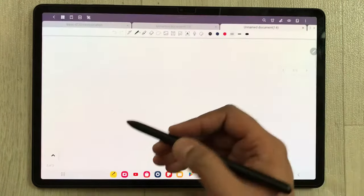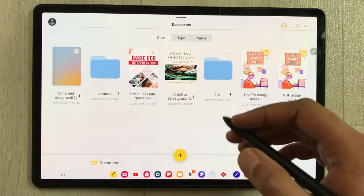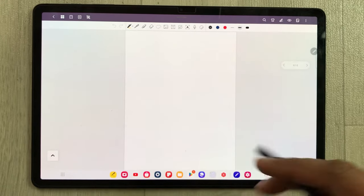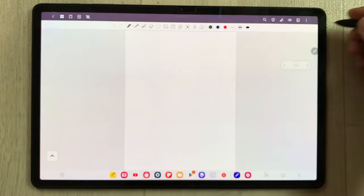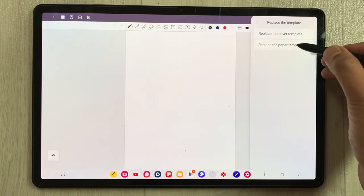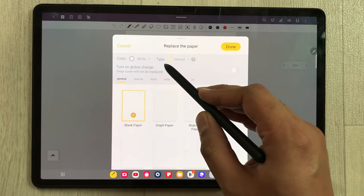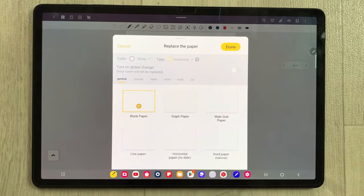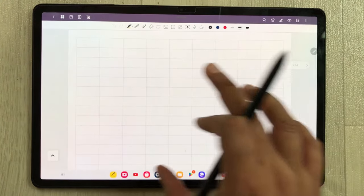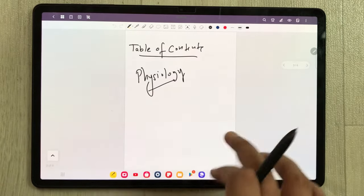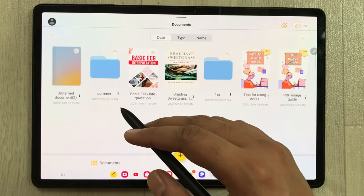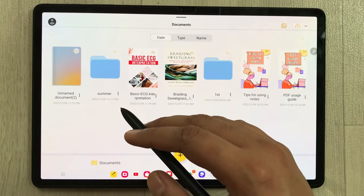You can have different page orientations in the same document. For example, I open a note where all the pages are vertical, but in the same note I want one horizontal page. I select the three dots and choose 'Replace the Template', then change the type from vertical to horizontal and select any page style. Now you can see this one is in horizontal mode while all other pages remain vertical.